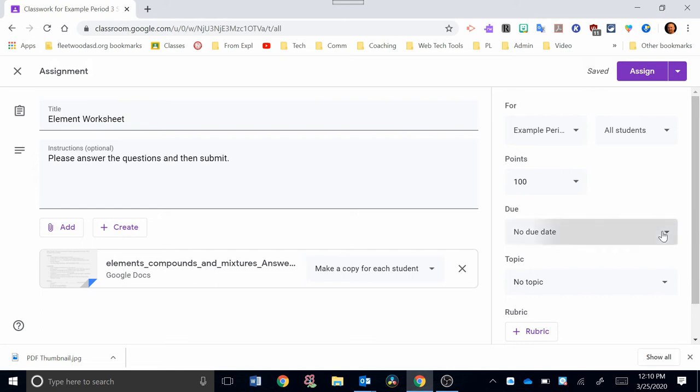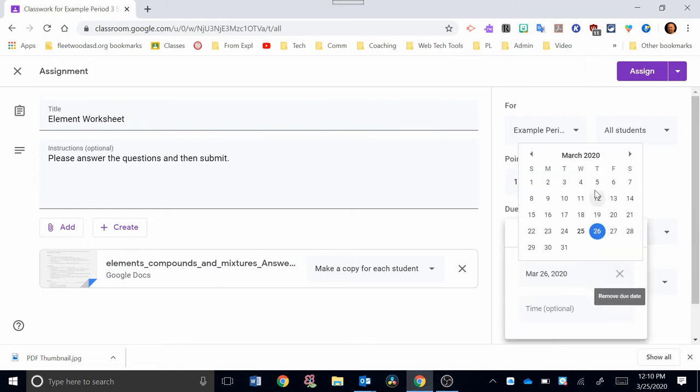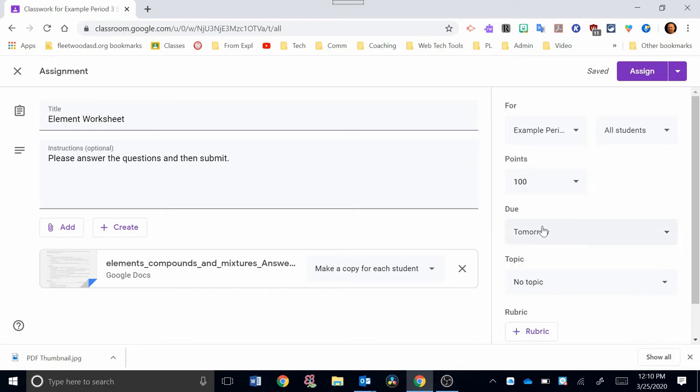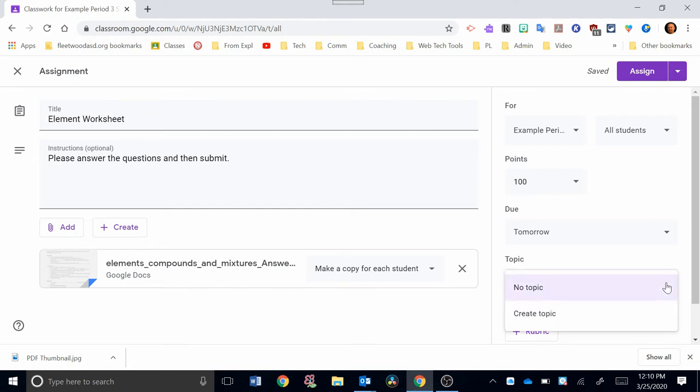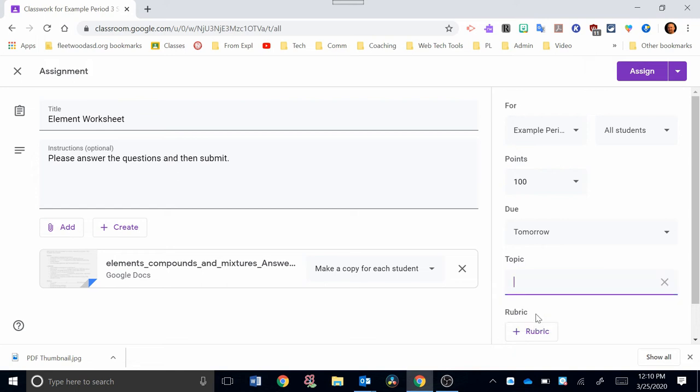Your due date can be selected here. If you click here, you'll be able to access a calendar, and you can choose when you'd like that assignment due. The next part that you want to make sure that you do to keep organized here in Google Classroom is click Topic. And if you don't have any topics, you can hit Create Topic. I'm just going to create this as Chemistry as the Topic.